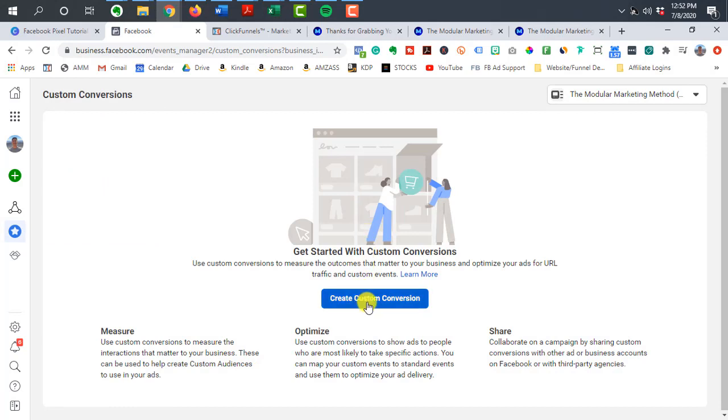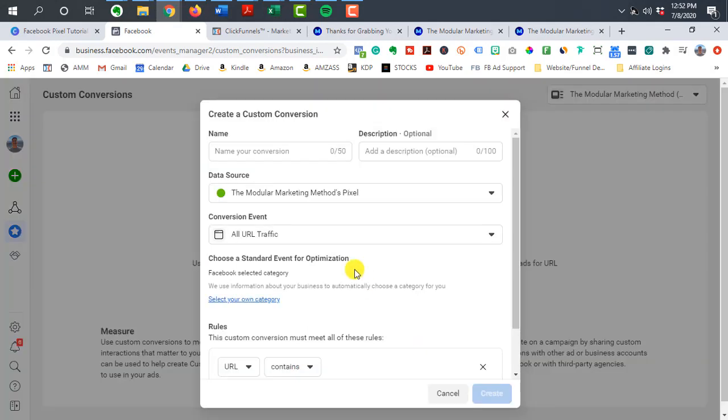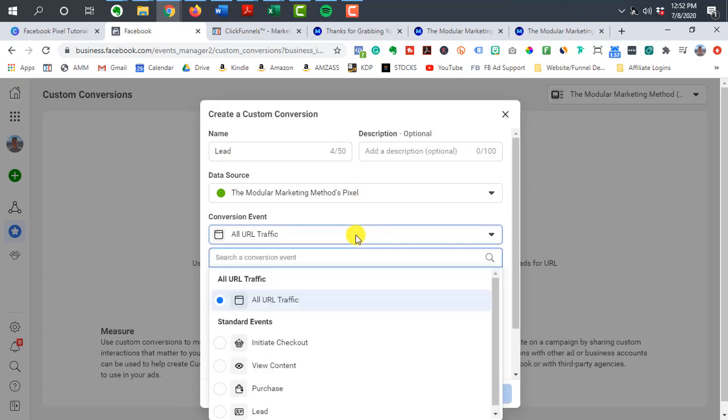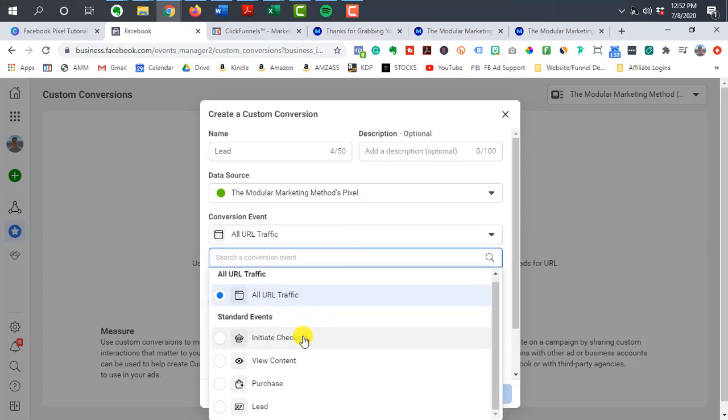So we're going to click on the create custom conversion. We want to name our conversion event here. So we're going to call this lead. We'll go down here to conversion event, and then we can see the different standard events right here. So we can select the lead.